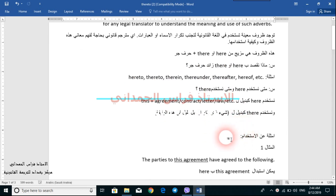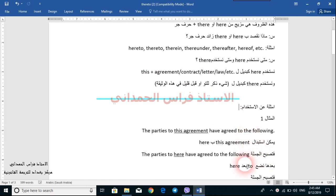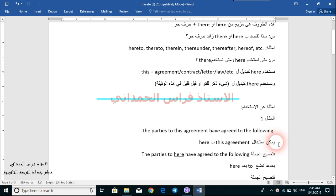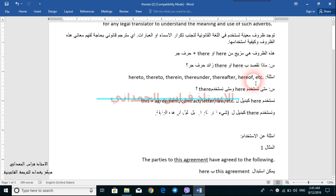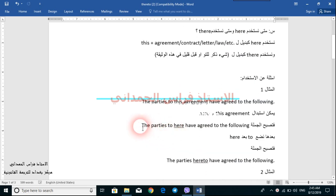Of course, we need some examples to make things easier to understand. Here are examples. We will start with 'here'. We have this sentence: 'The parties to this agreement have agreed to the following.' — اتفق طرفا هذه الاتفاقية على ما يلي. 'This agreement' can be replaced by 'here', so the sentence becomes: 'The parties to here have agreed to the following.'